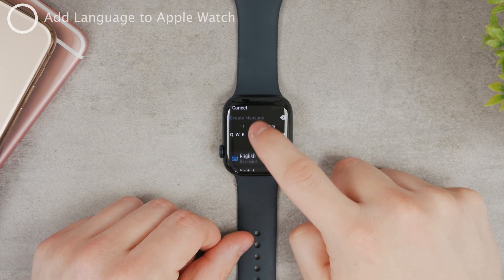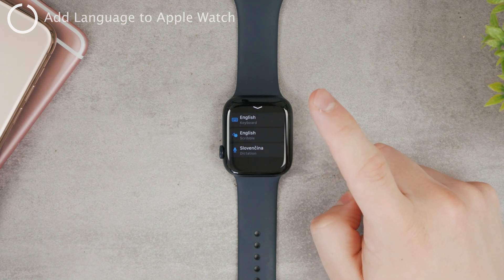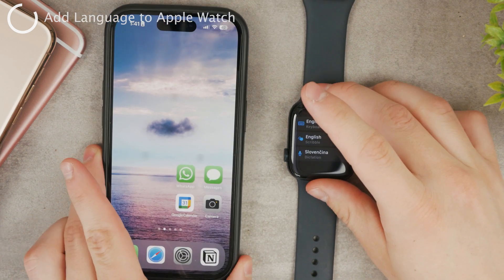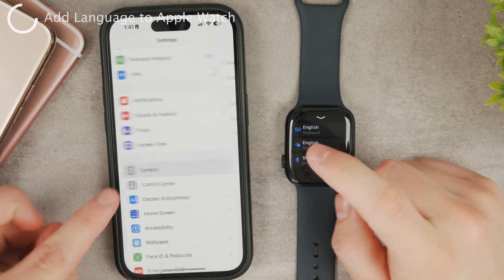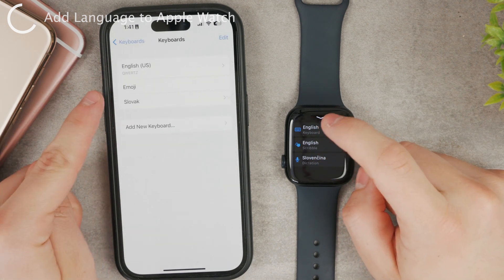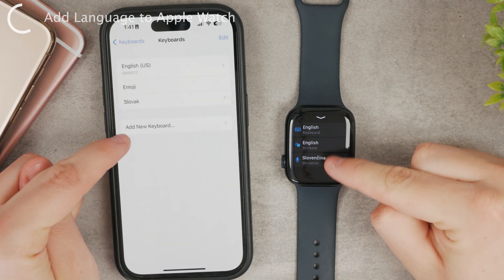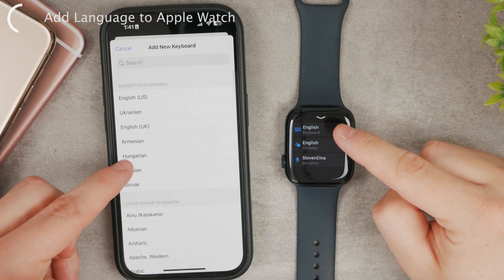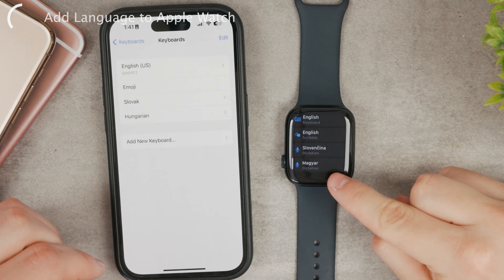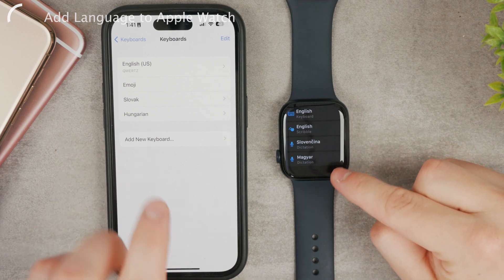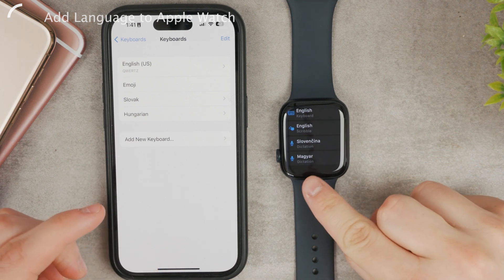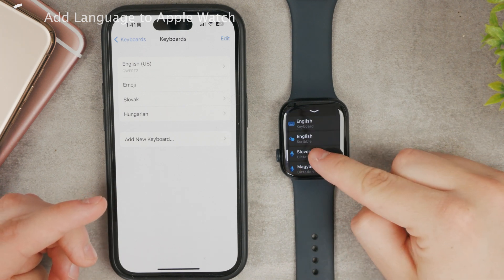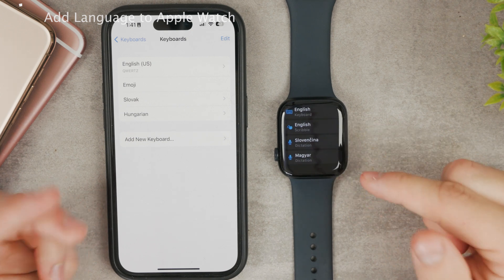In order to add a language to the keyboard, you need to add it on your iPhone. The iPhone is connected very deeply to the Apple Watch, so only the languages available in your iPhone keyboards show up on the Apple Watch. You can add a different keyboard and it just shows up here as well. But for example, Hungarian only supports dictation — it doesn't even support the scribble option.